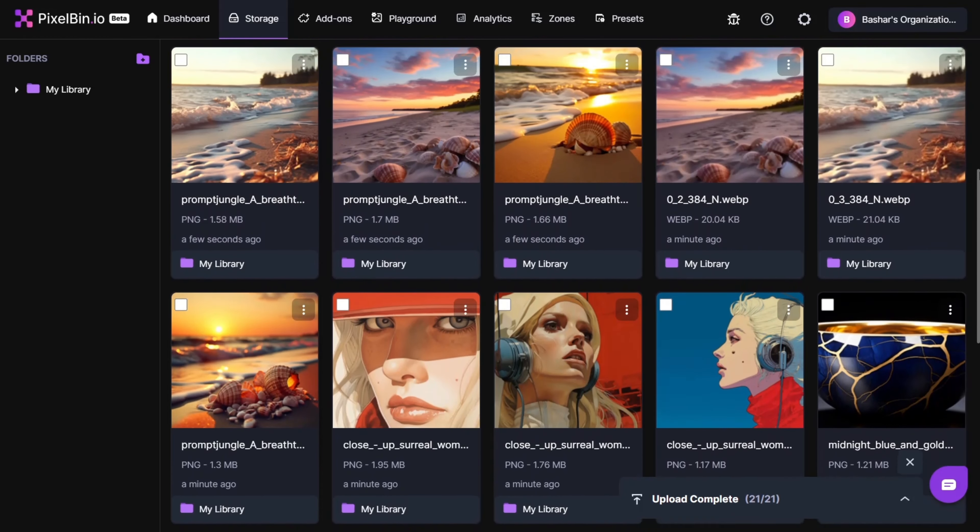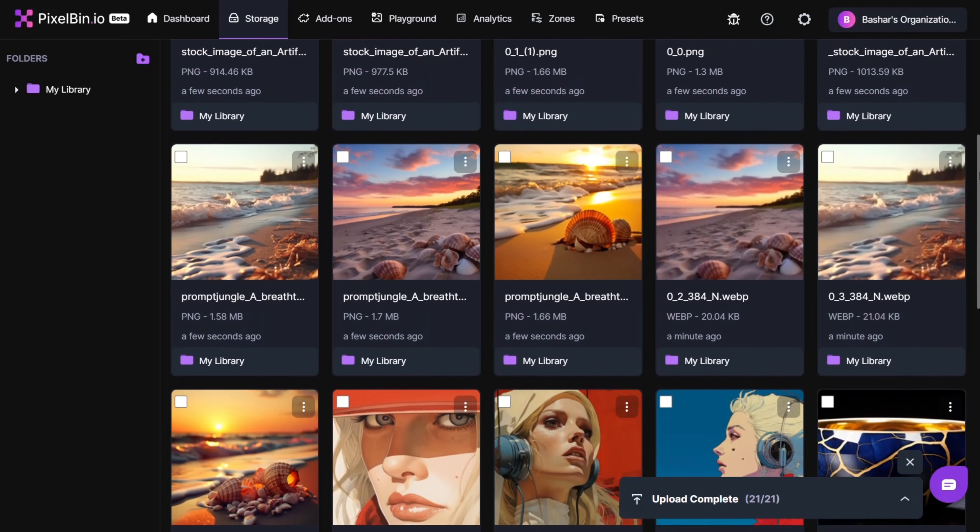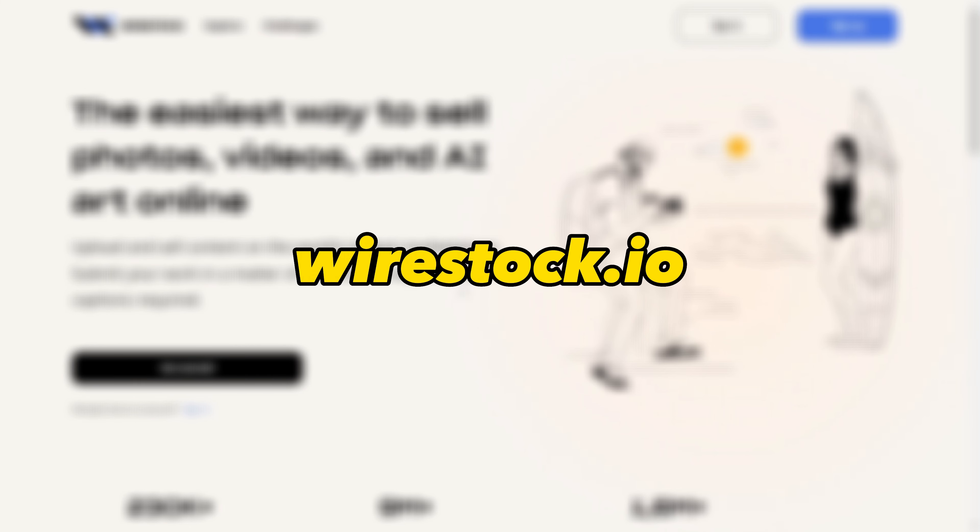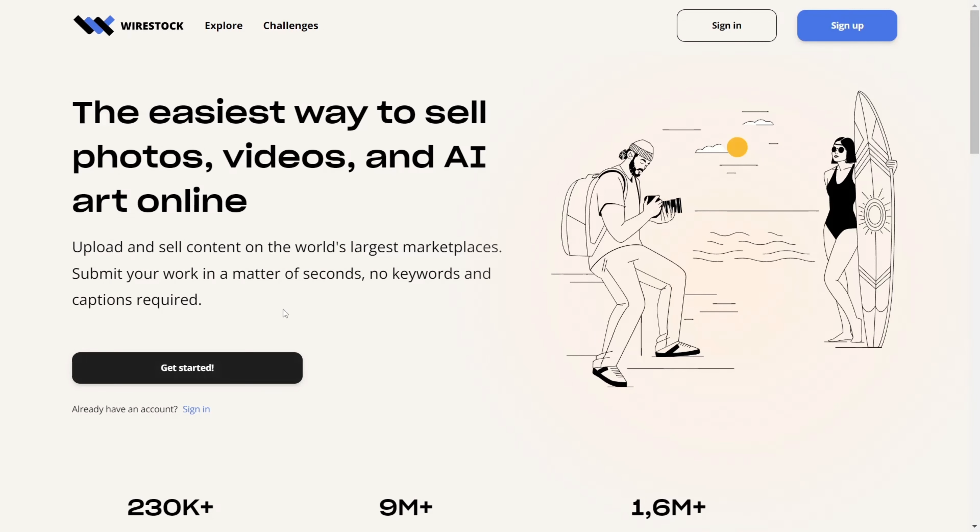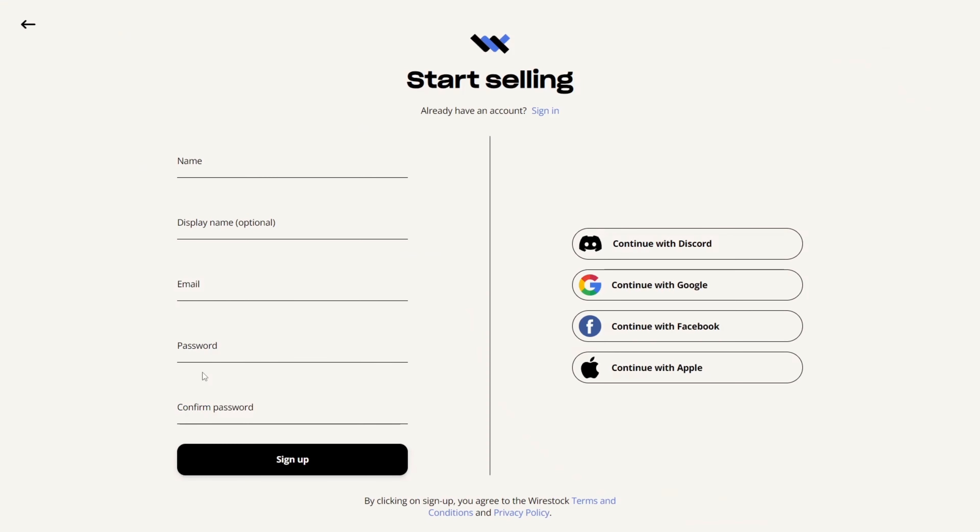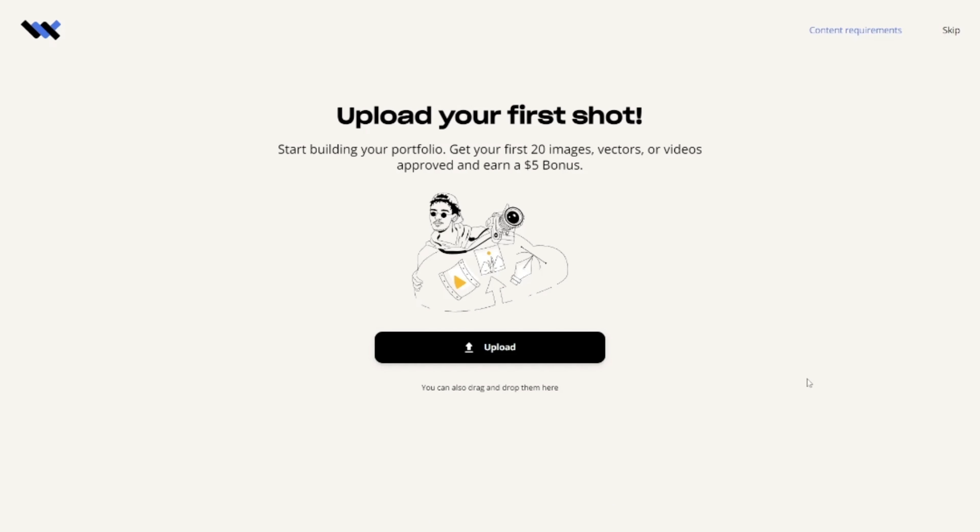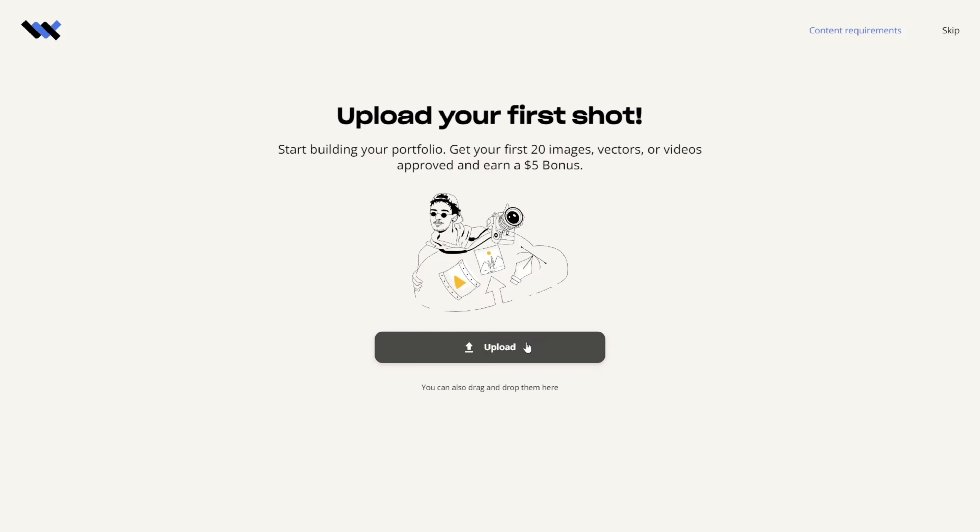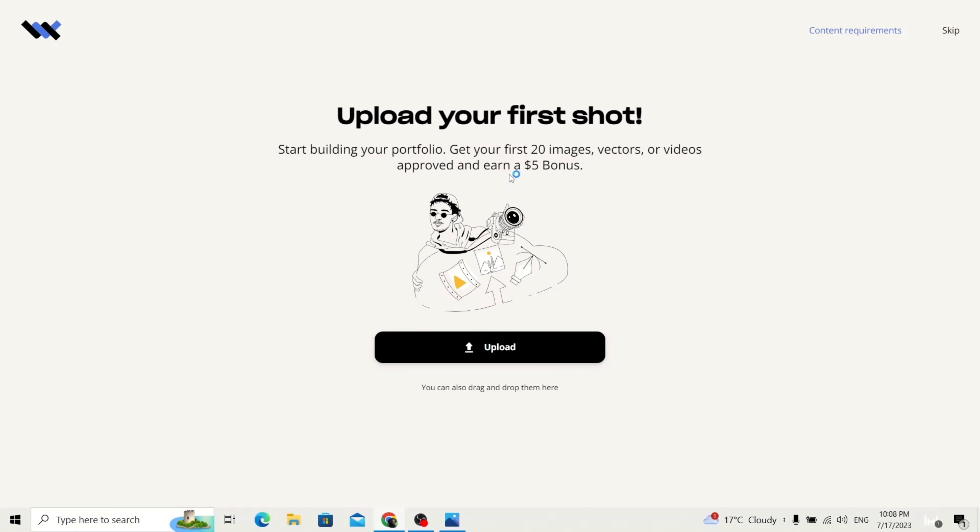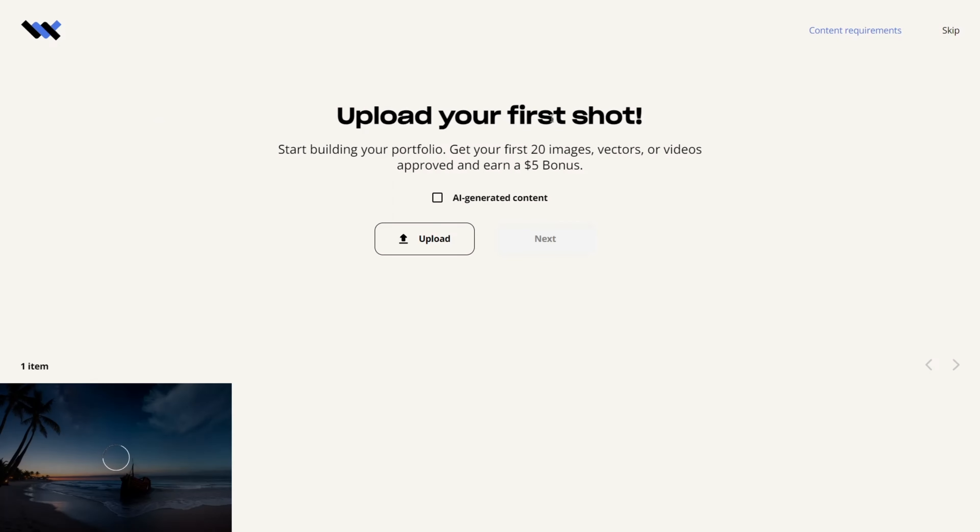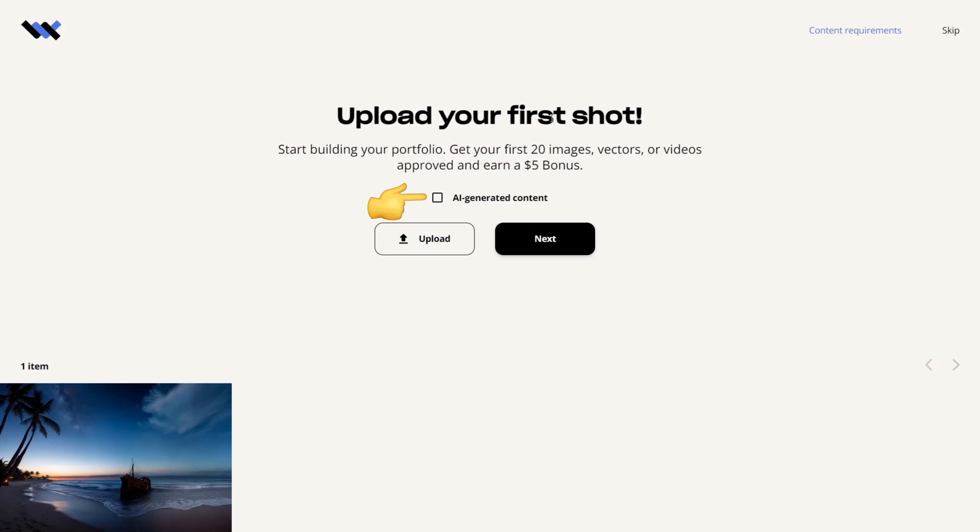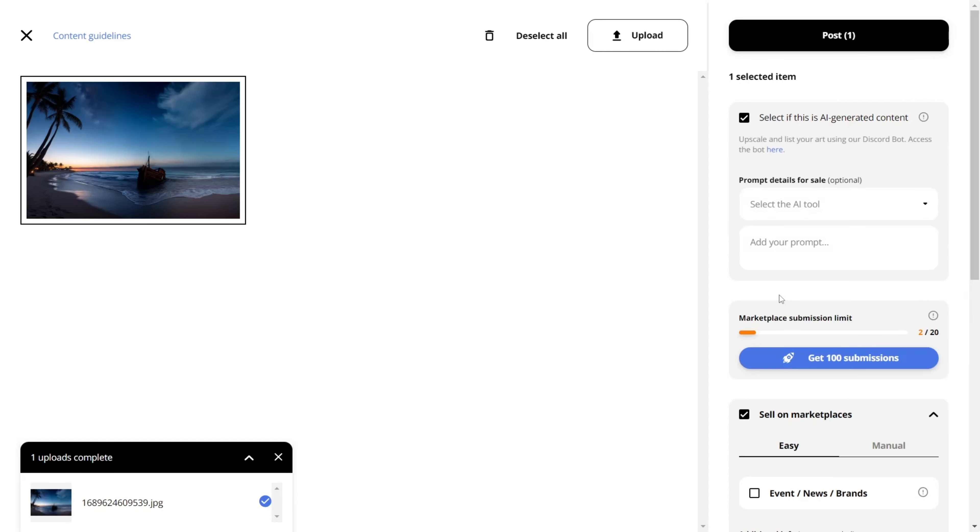After you have upscaled the images, navigate to Wirestock.io, click on Get Started. Log in with your Google account. It will ask you if you want to upload your first image directly. Choose the image you want to upload, and remember to check the box indicating that the content is AI-generated, and then post it, as easy as that.